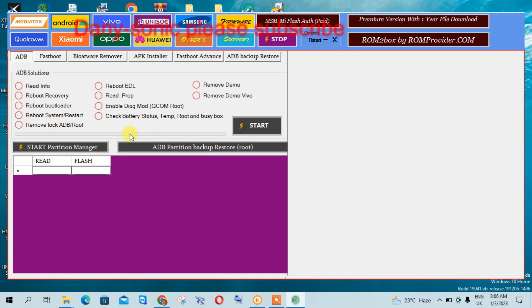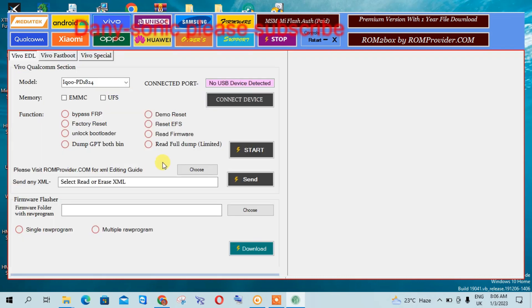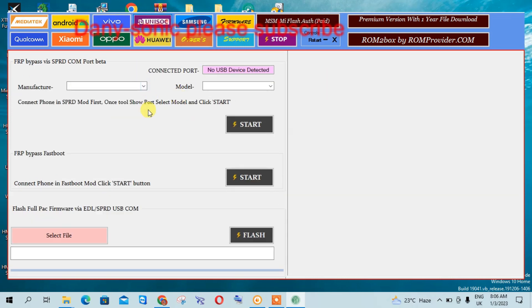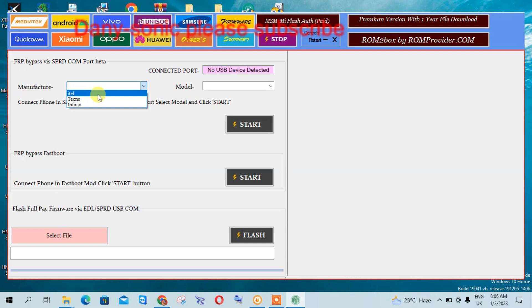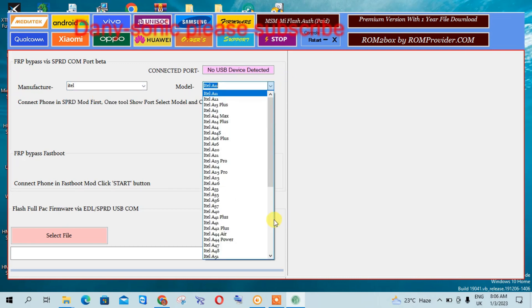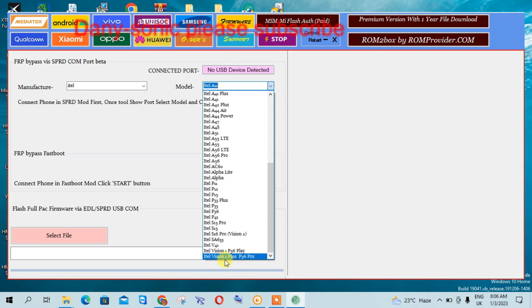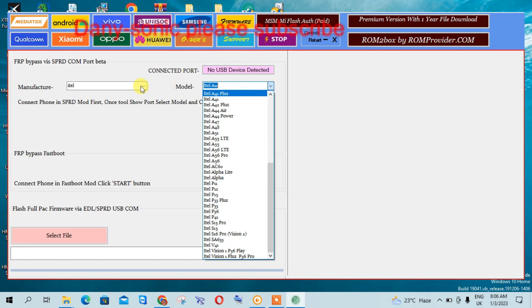And this is the Android tab with ADB backup restore and other stuff. There is also the VivoTAM tab and the Unisoc tab, and they support lots of models including VivoTAM and Tecno Infinix.